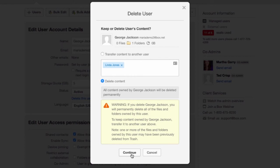That'll delete George's account, and if you want to keep the content, it stays with you, and if you want to remove it, it'll be fully deleted.